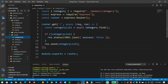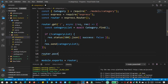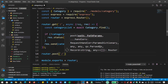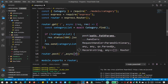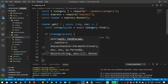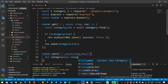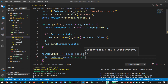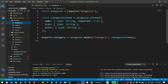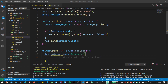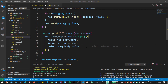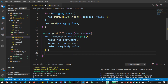Now it's time to add categories via a POST request. I want to create a new POST request similar to our GET. This is also an asynchronous function with request and response as the callback. I'll create a new variable named category and create an instance of our category model. Remember, inside our category model there are three fields: name, icon, and color. The name, icon, and color will come from our request body.